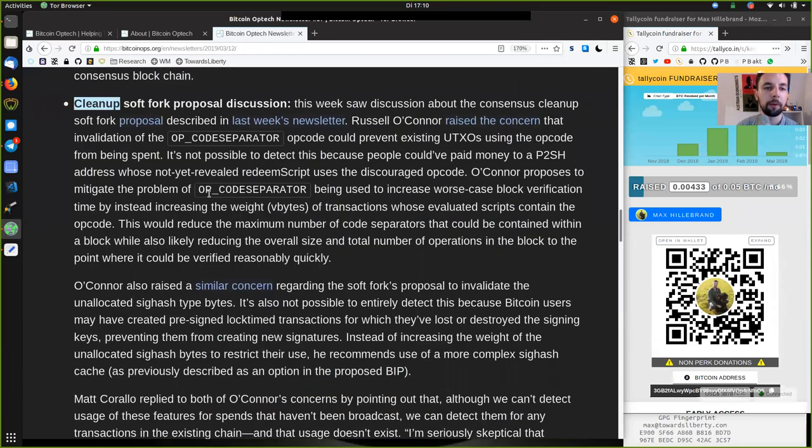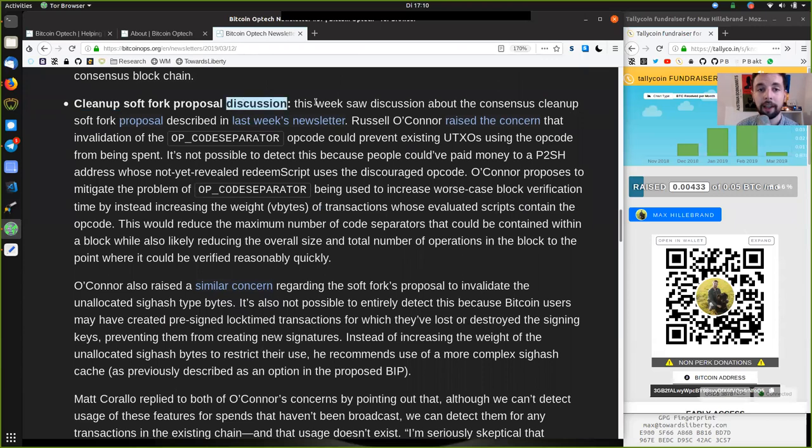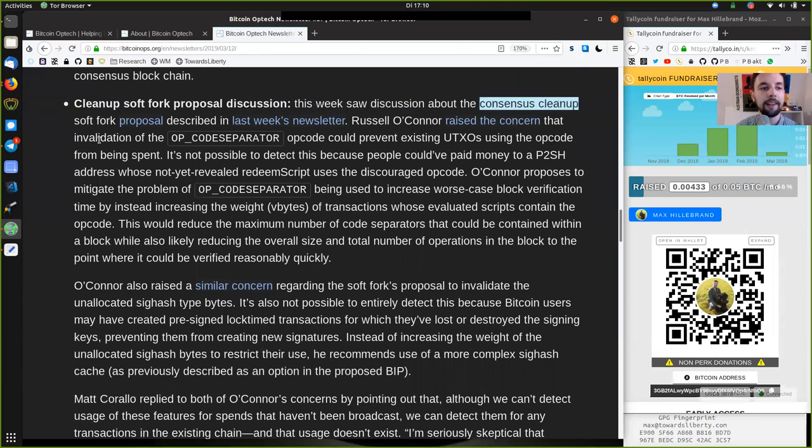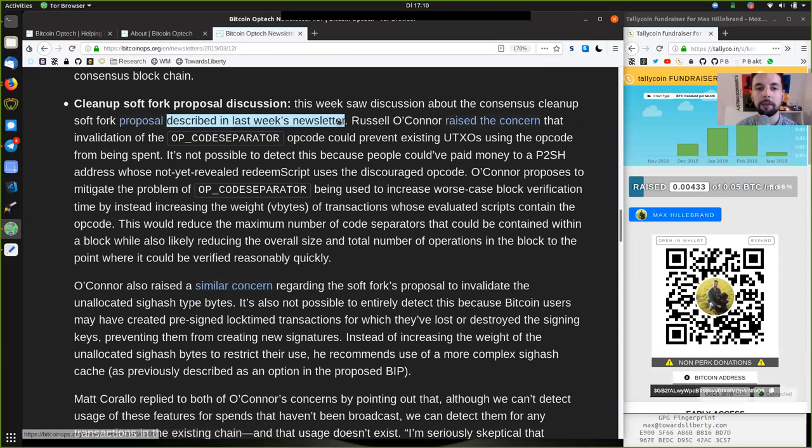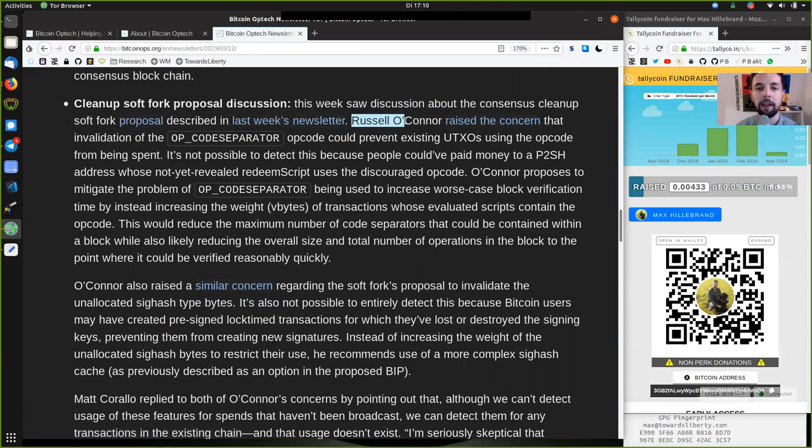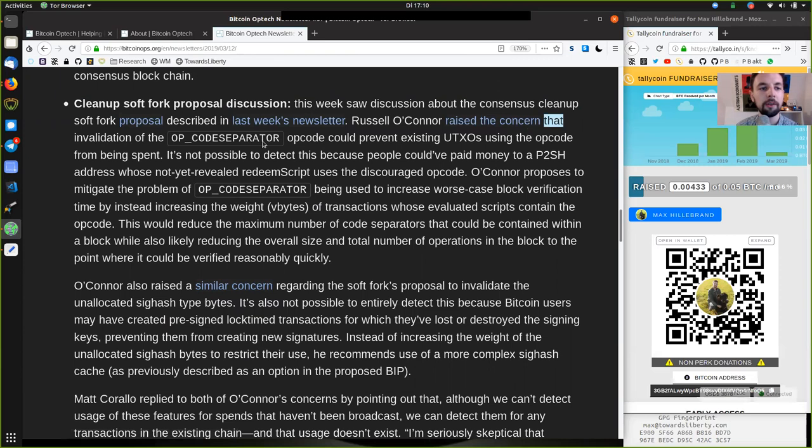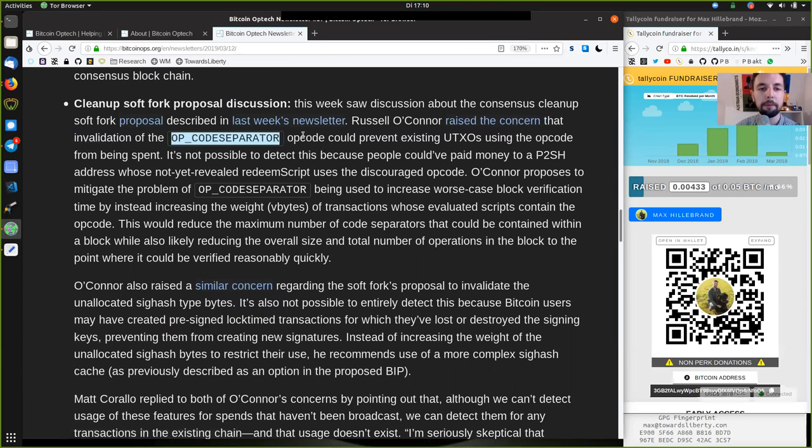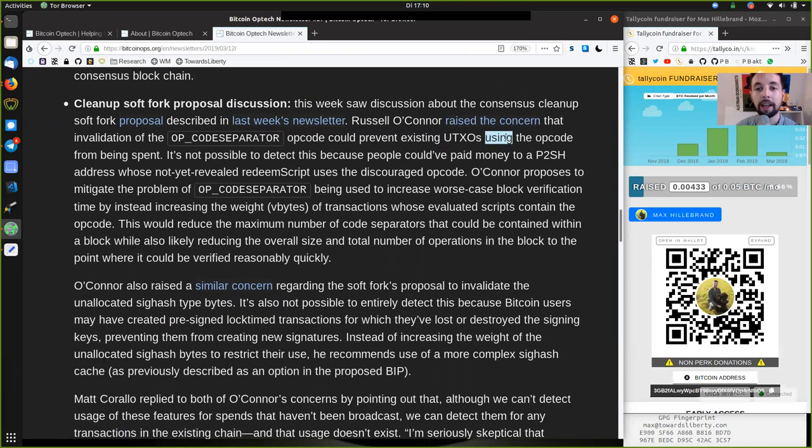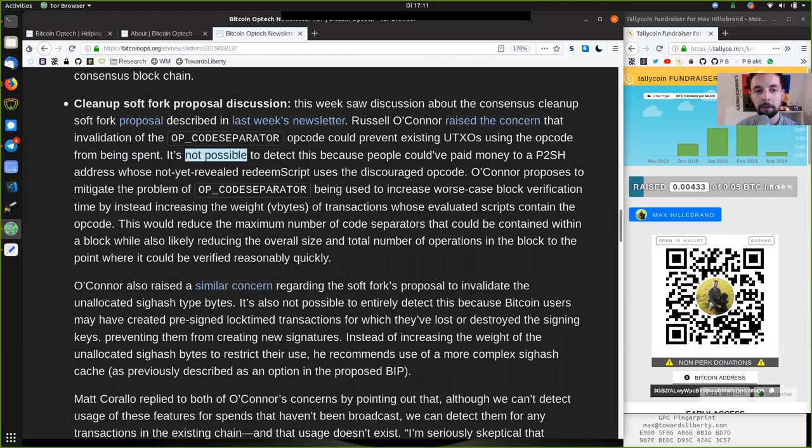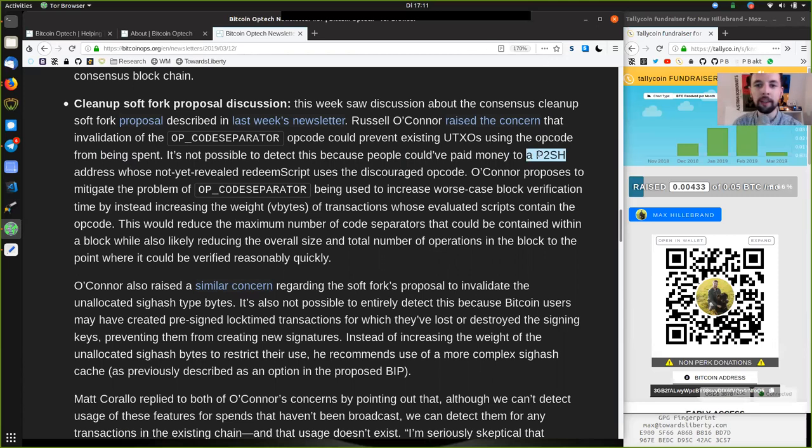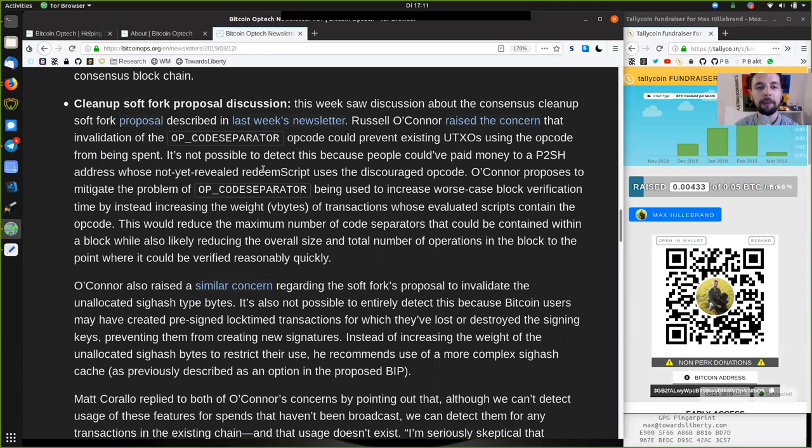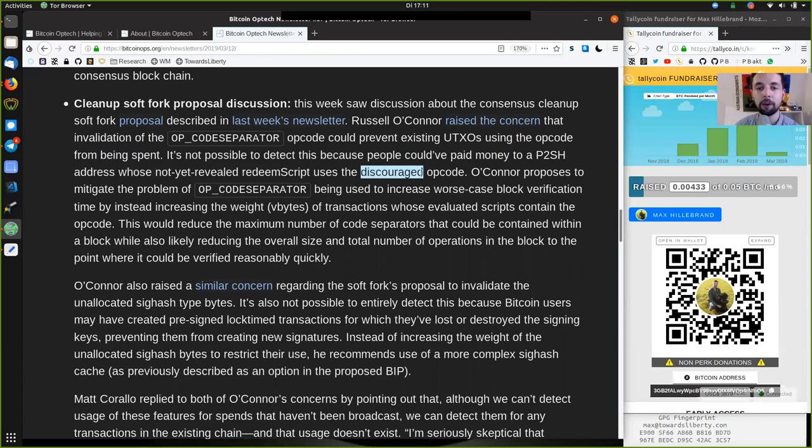We have a clean-up soft fork proposal discussion. This week saw discussions about the consensus clean-up soft fork proposal described in last week's newsletter. Russell O'Connor raised the concern that invalidation of the OP_CODESEPARATOR opcode could prevent existing UTXOs using the opcode from being spent. It's not possible to detect this because people could have paid money.